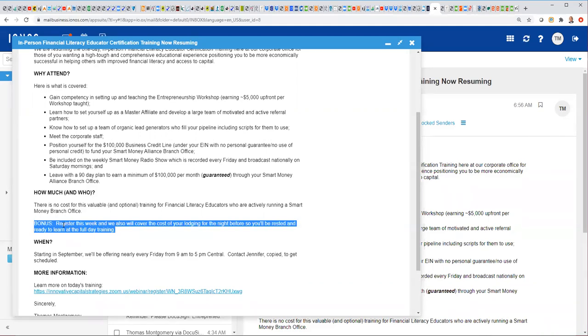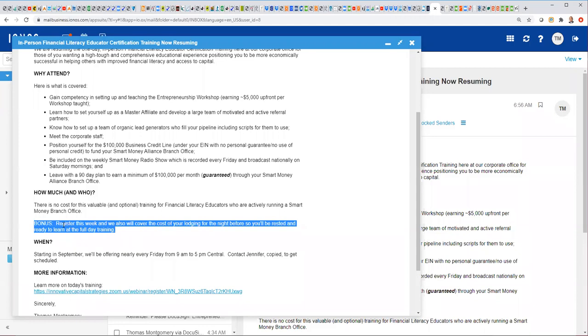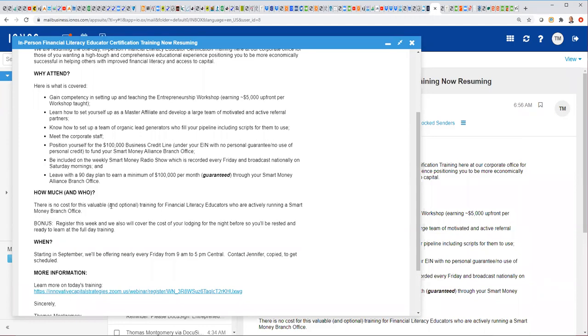Now again, we're going to continue to do these trainings on Fridays. And so if you don't want to register this week, that's okay. Don't worry about that. But that's an incentive to get the schedule filled here quickly out of the chute for September. And again, this is free training for anyone that is actively running a branch office. So if you're not running a branch office yet, we need to visit with you about getting that going. If you are kind of one of our legacy branch office managers, but not active, we need to get you active.